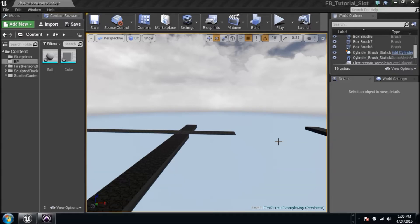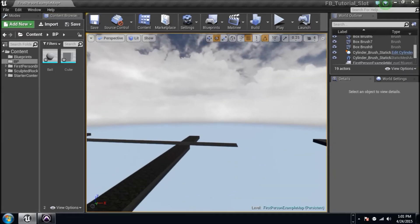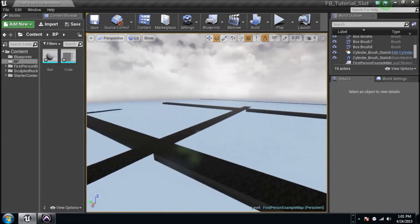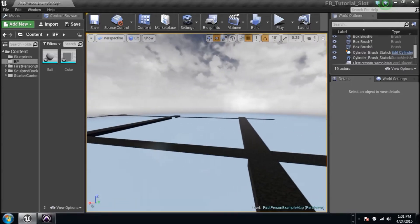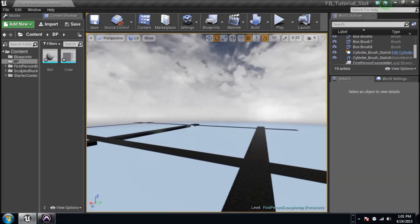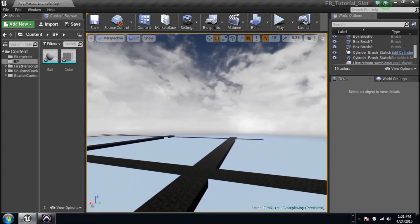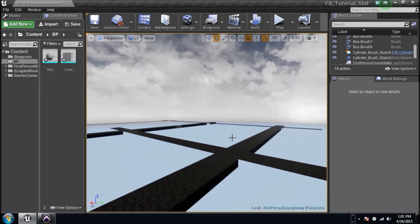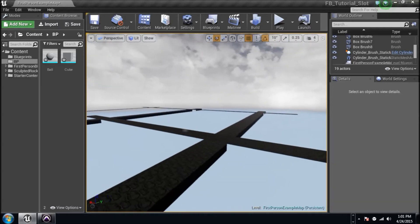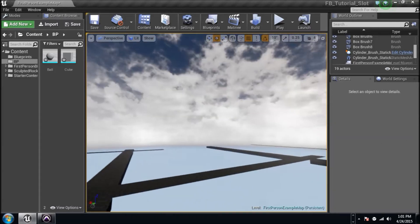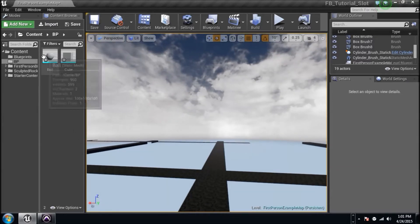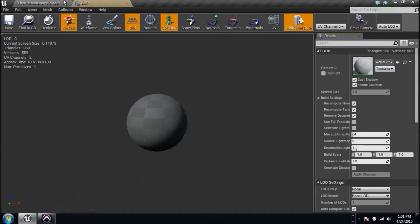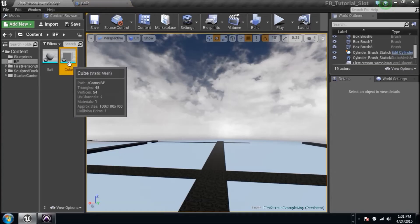Hey guys, it's Josh with Project Torture. We're doing a fifth Blueprinting tutorial today and we're going to learn something new — the Construction Script. It's pretty cool. Basically, instead of making changes in the game, we're going to make changes right here in the editor. We're going to edit it the way we want and see it function right in front of us. Let's get started — I've got a ball and a box.